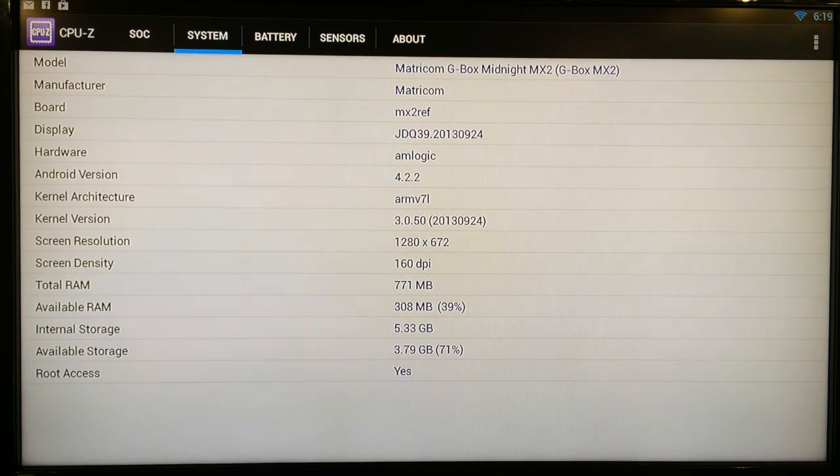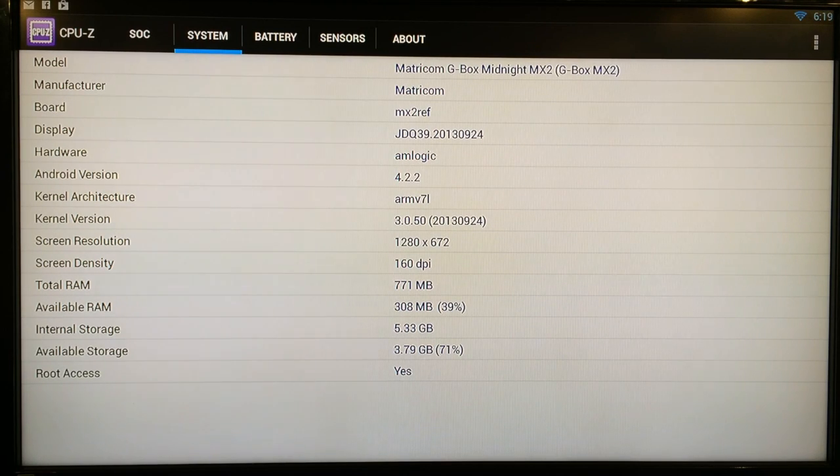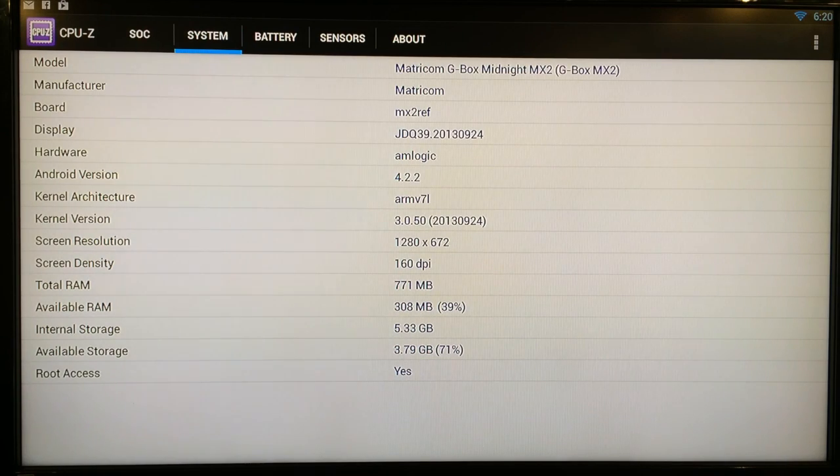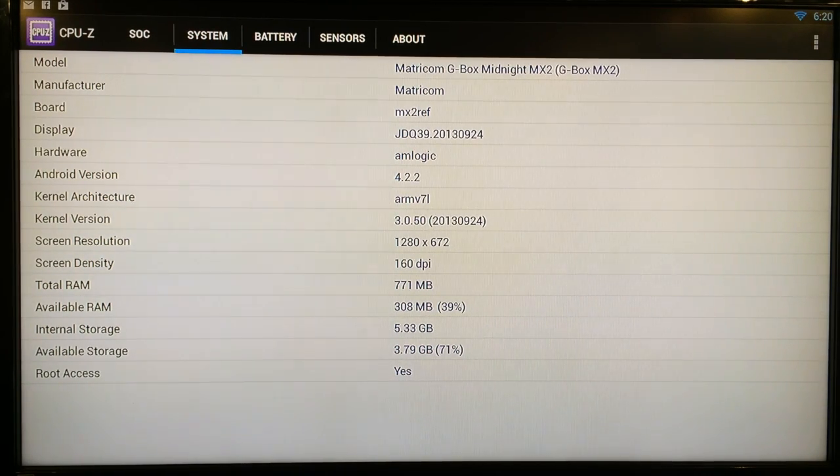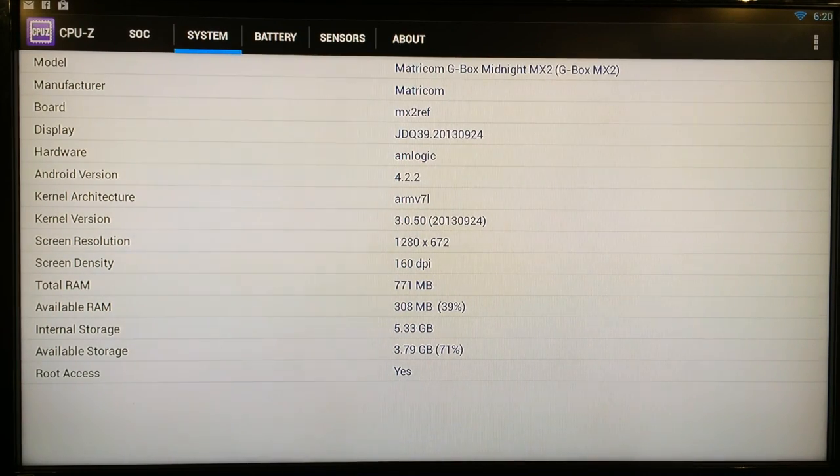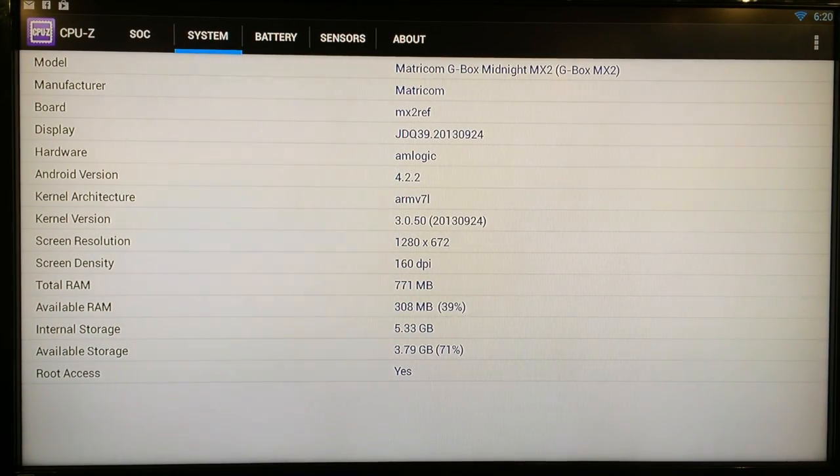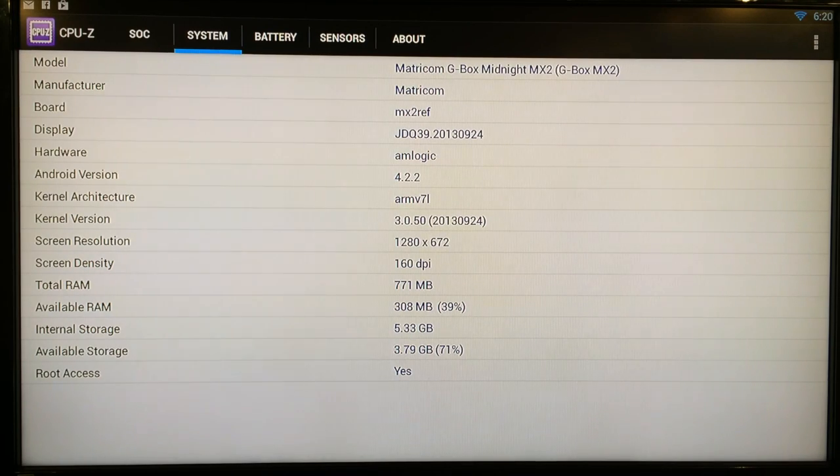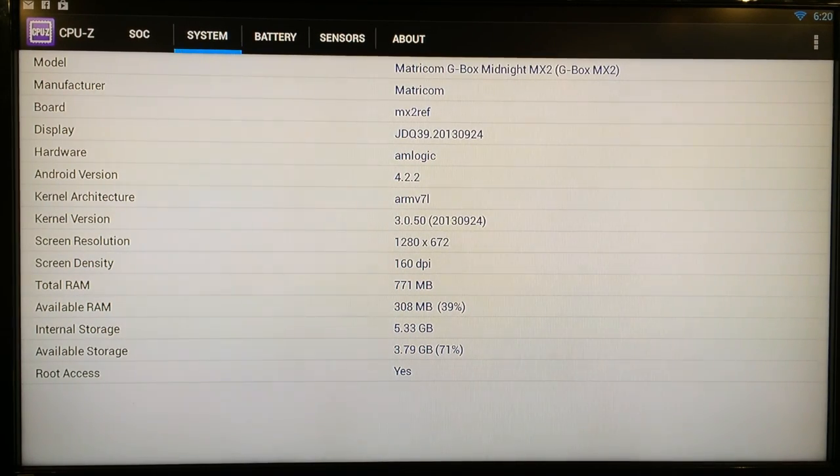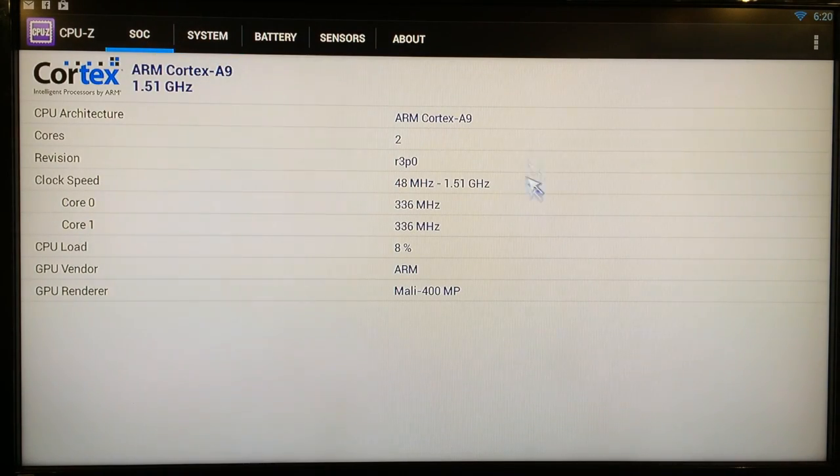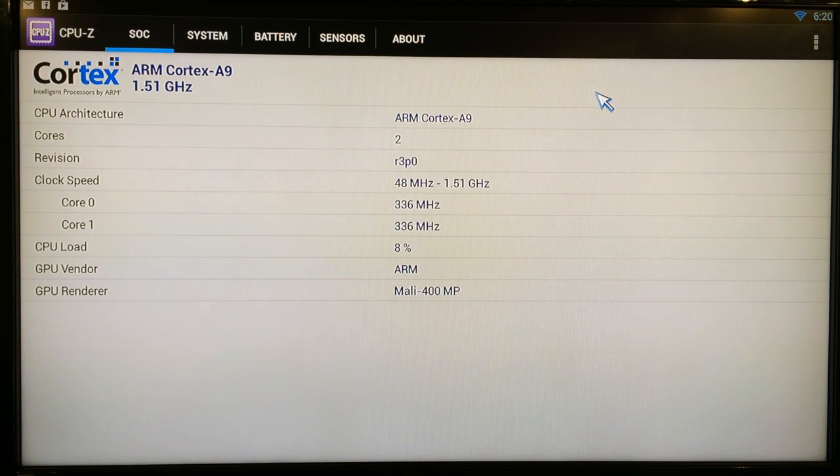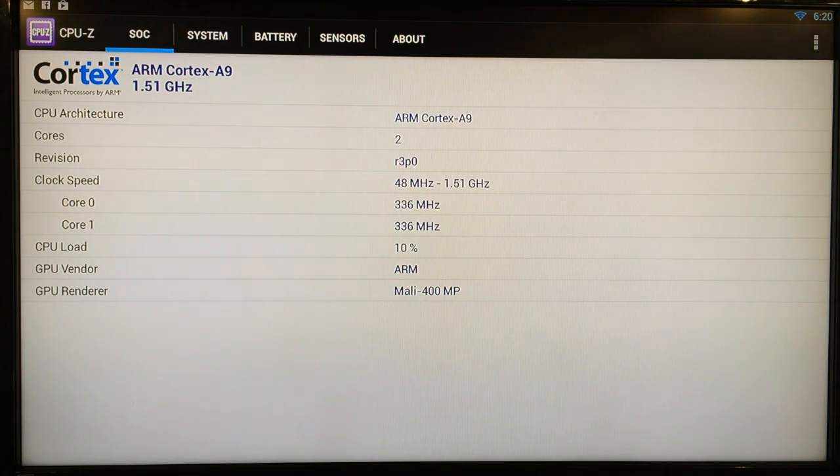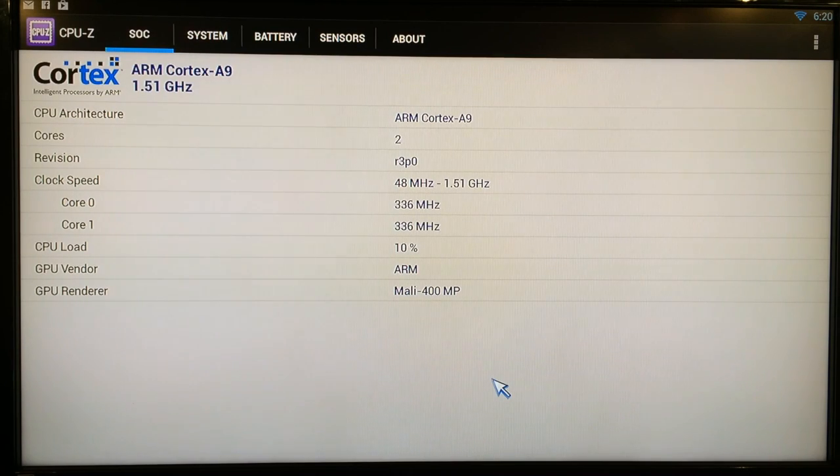All right, so here's some more details about the device. You can see right here Matricom, the manufacturer, the model G-Box Midnight MX2, and you can see the Amlogic hardware, Android 4.2.2, total storage 5.33 gigabytes. But remember it's not going to have the full 8 gigabytes because you have to take into account the software and the firmware and all pre-installed applications including XBMC.